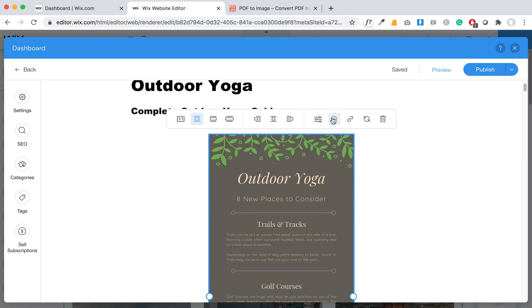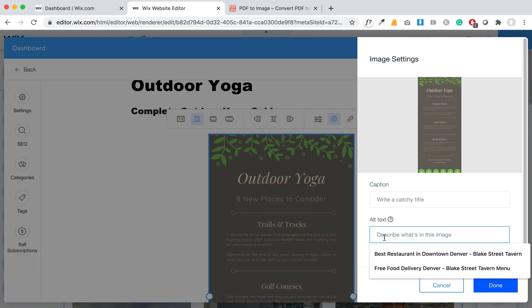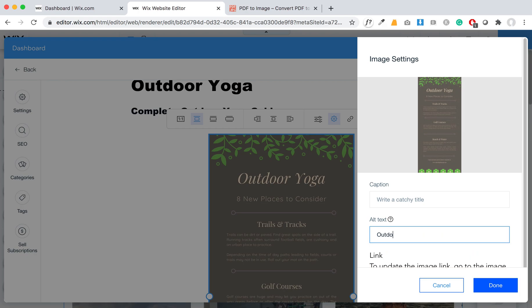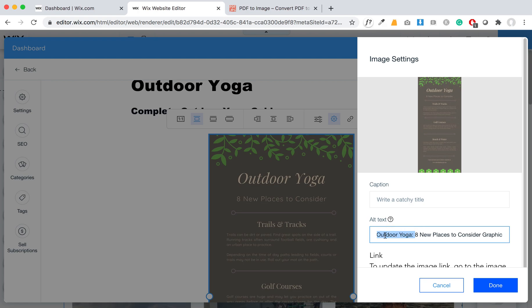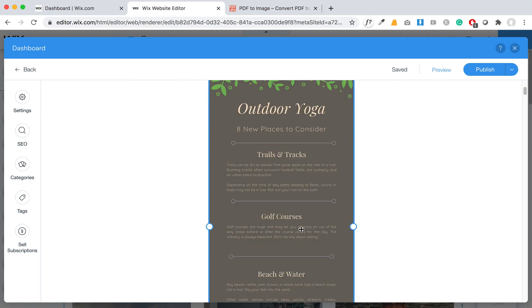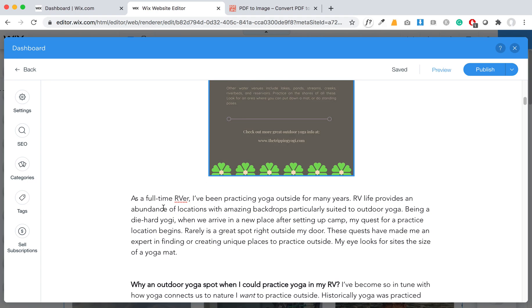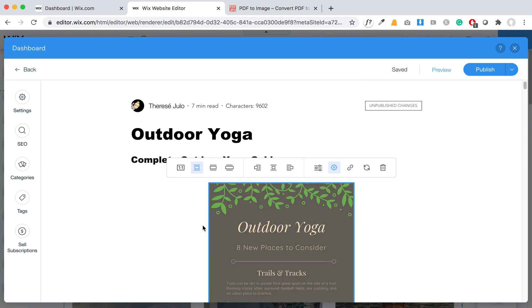So that's that. Here is this image. The next step is to make sure it's optimized and you're telling Google and users what this image is. So we're going to put in here 'outdoor yoga, eight new places to consider graphic.' You could even type in some of the stuff like trails and tracks and all that. Including the keyword at the beginning and then expanding upon that to explain exactly what's in that image is good for SEO as well as accessibility and users. It tells Google what it is and indexes it better by having those images optimized with good keywords.